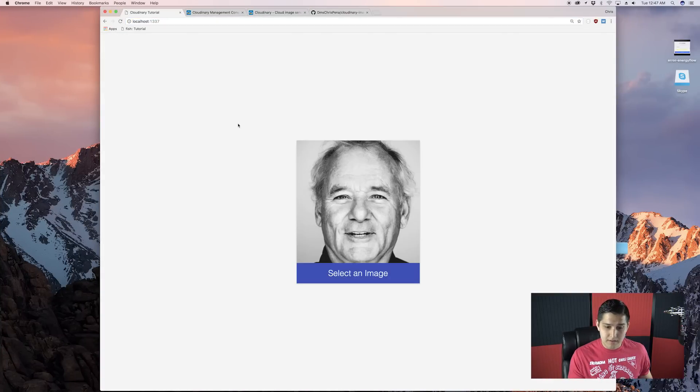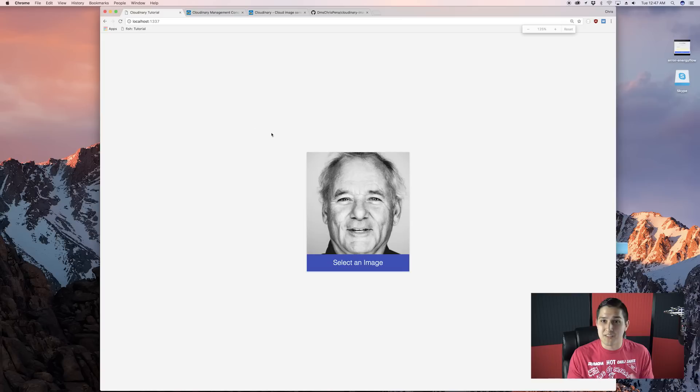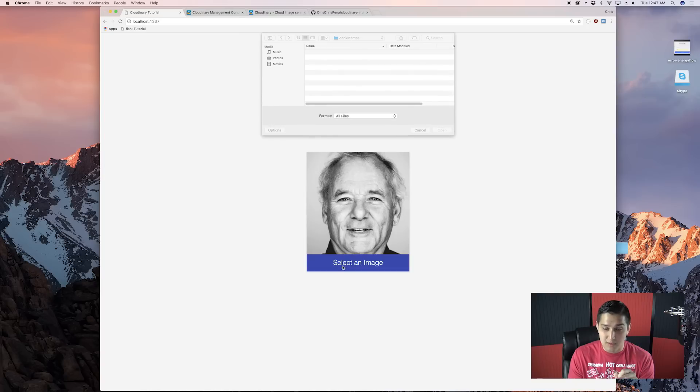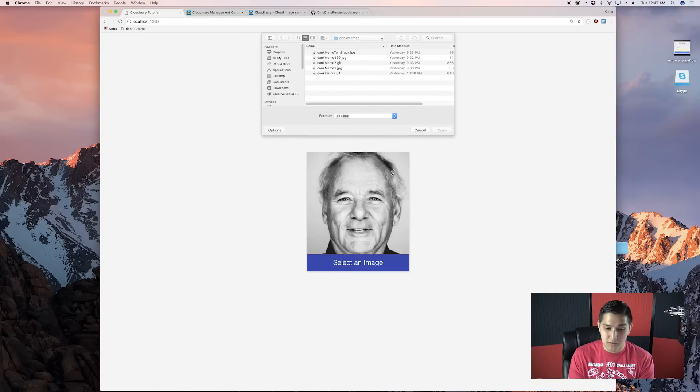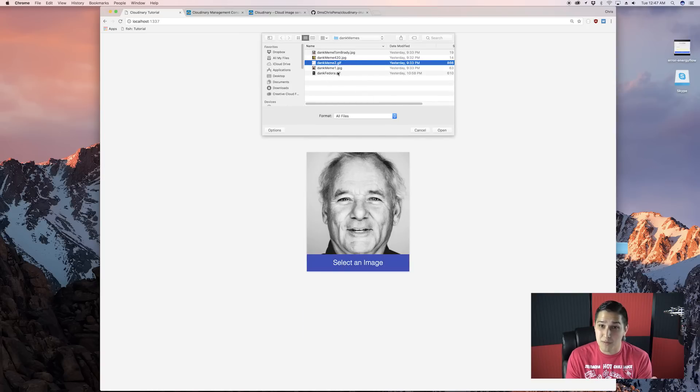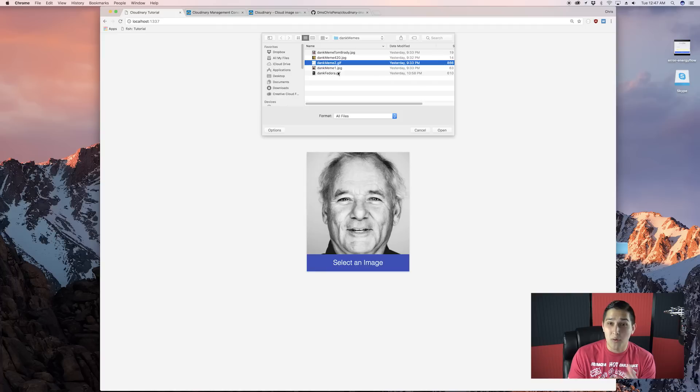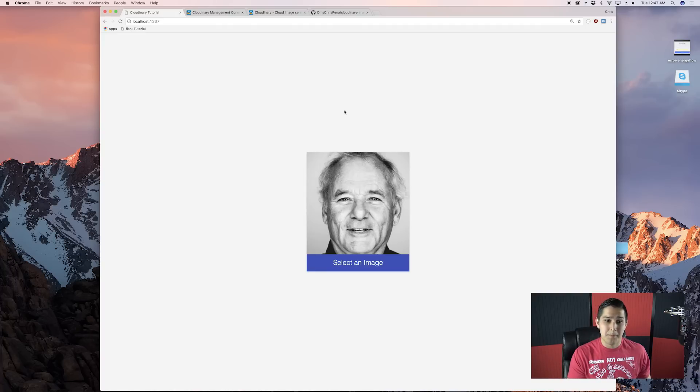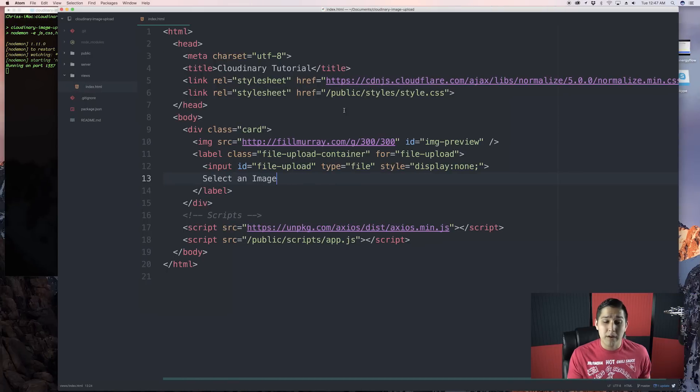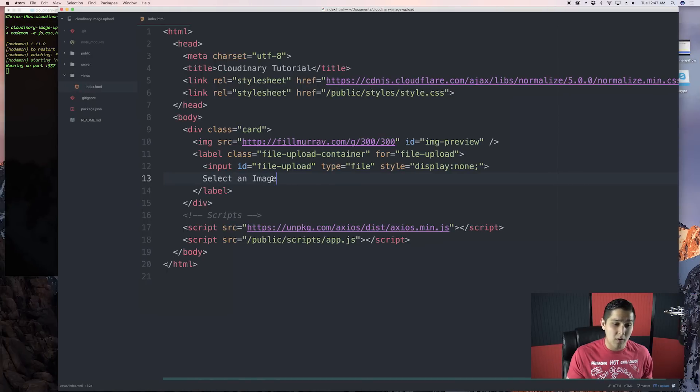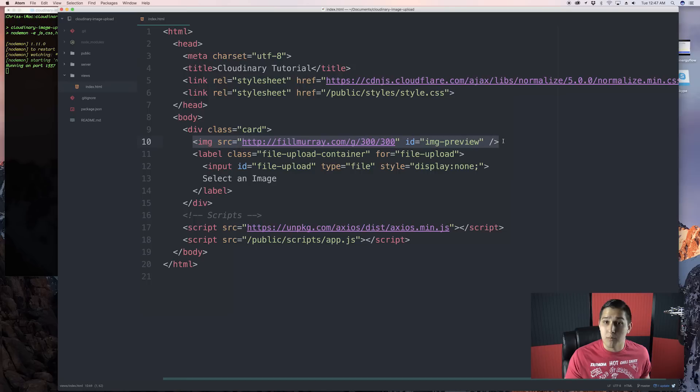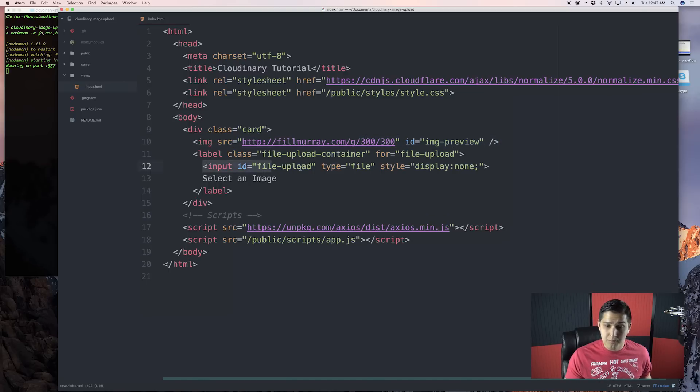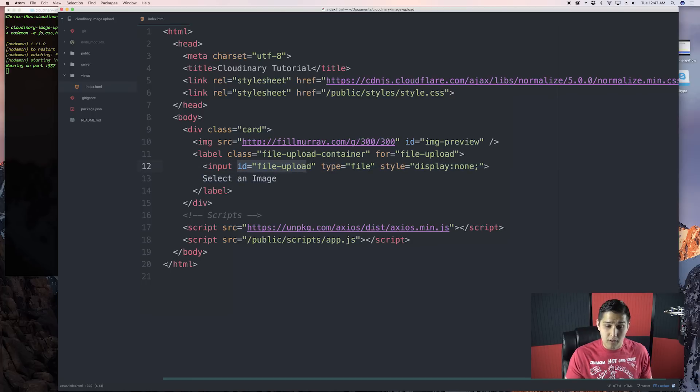What we have right here is a very basic HTML. We have an image of Bill Murray, and then we have a select image where if you click on it, it will pop up a dank meme folder with a ton of dank memes. Now, the goal of this is for us to click on one of these and for it to actually upload. It should be very simple. If we go over here and look over at our HTML, we have two elements that we want to basically get, which is this image right here with the ID of image preview, and then this image upload. And that has the ID of file upload.